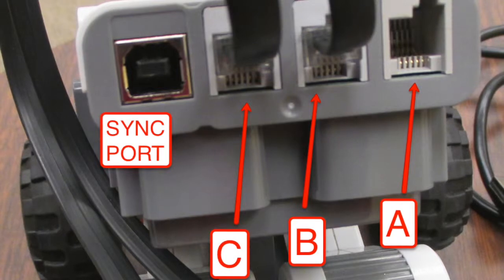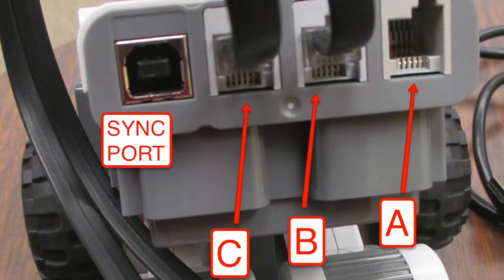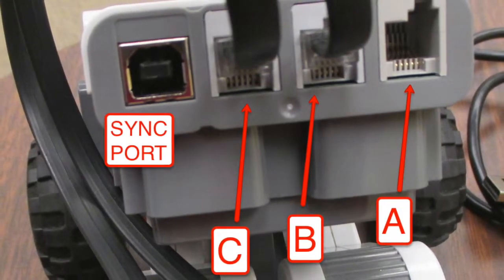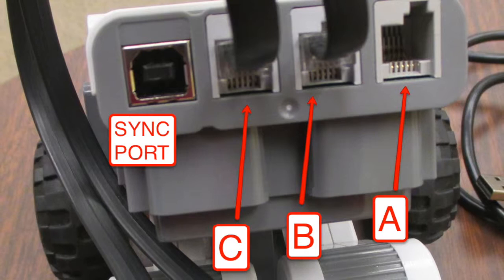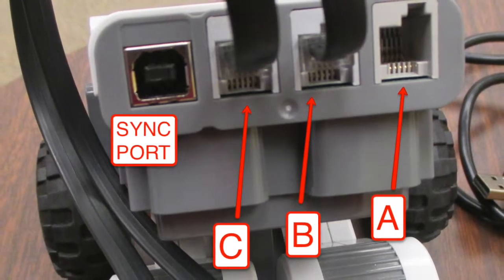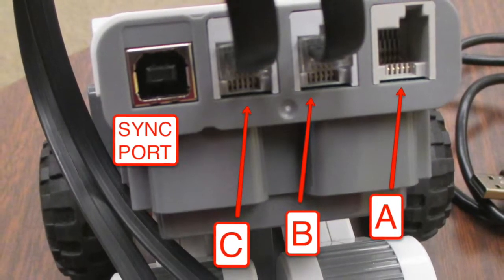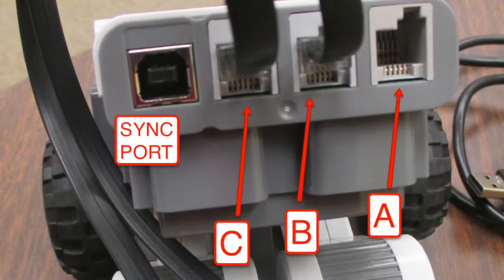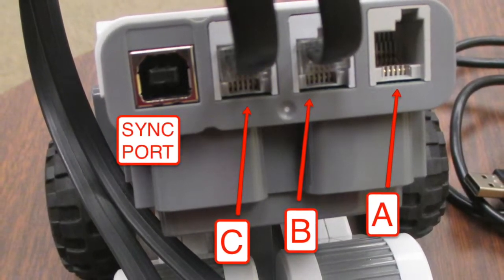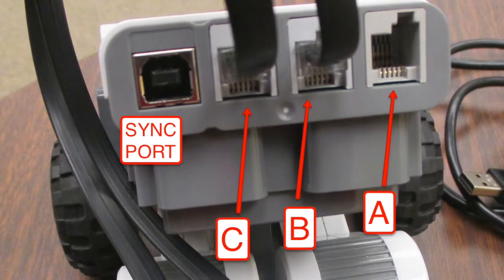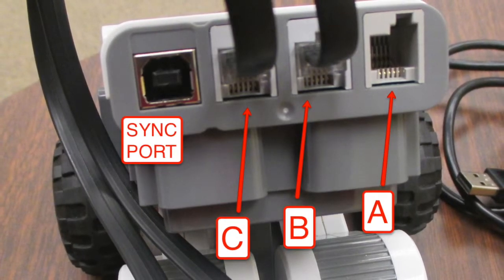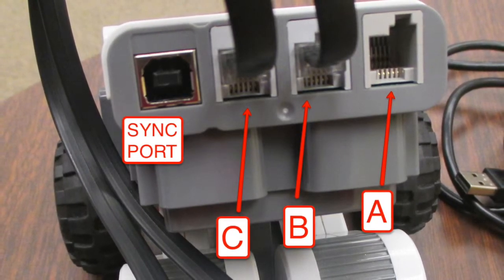Notice on the back of your robot there are four ports. The first one is the sync port. You'll put the USB cord in this to sync it to your computer. Then there's port C, B, and A.